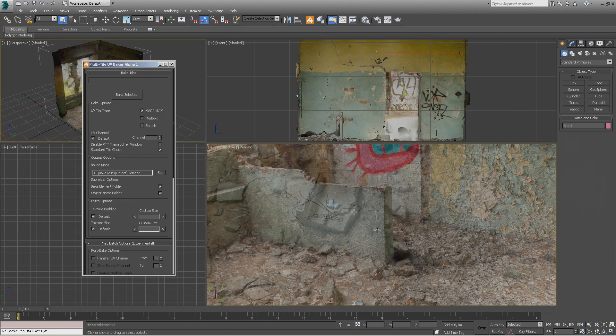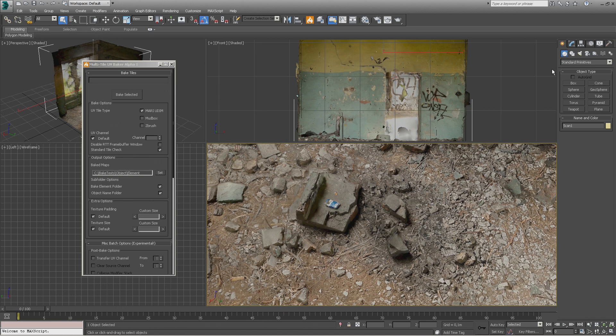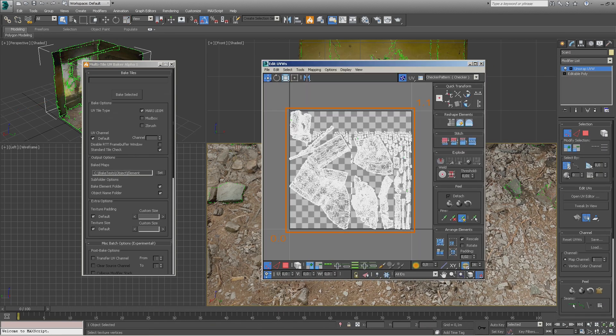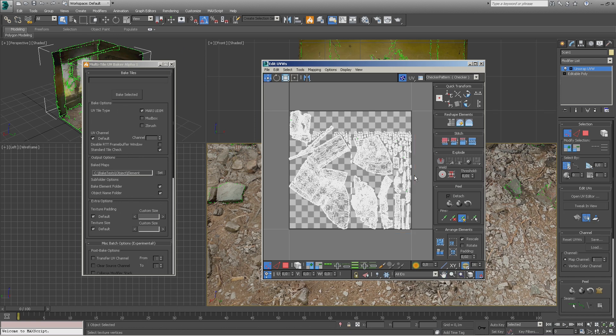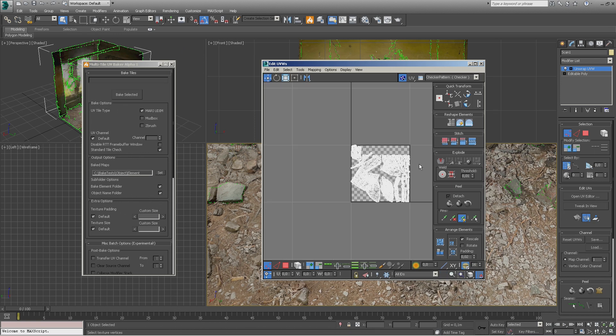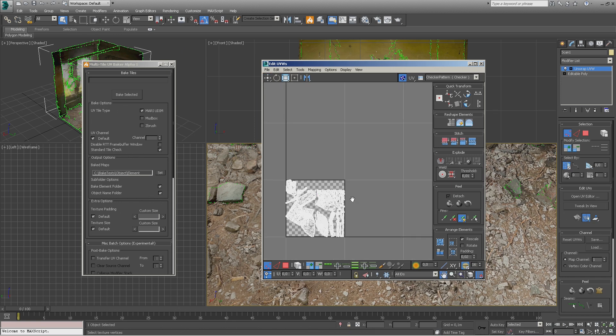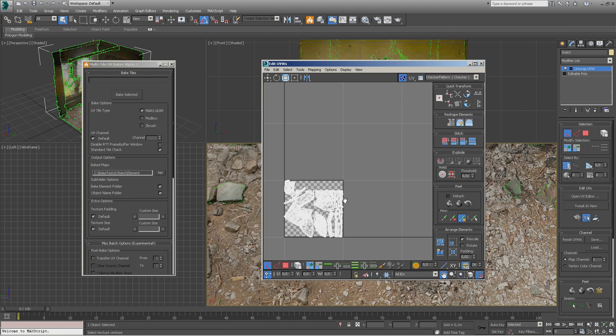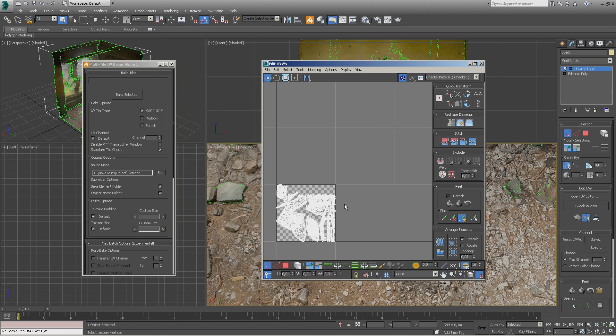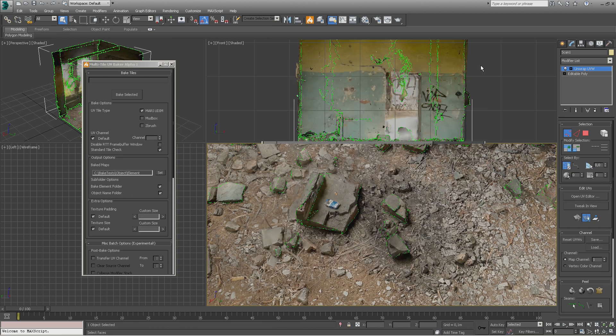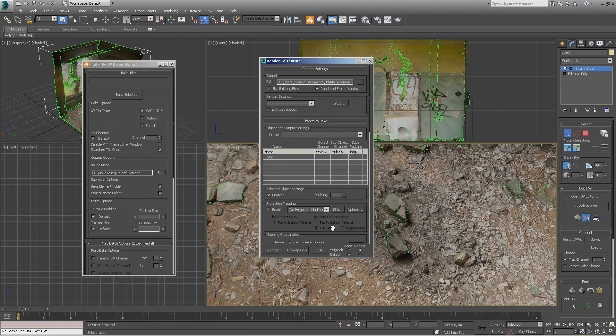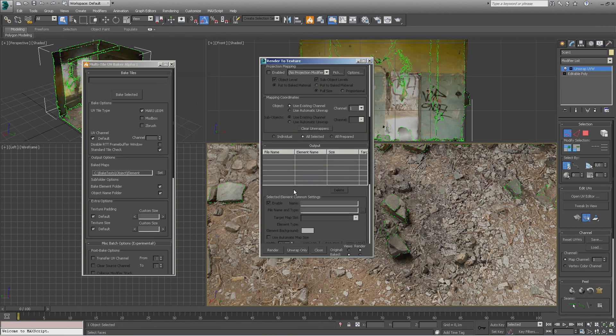By default, baking textures in 3ds Max is limited to the 0 to 1 UV space. Without this tool, manually baking collections is extremely time-consuming, especially when dealing with larger collections. This tool allows you to batch bake entire scenes in a simple and automated manner. This video assumes that you have some knowledge of texture baking and render to texture in a 3ds Max context.